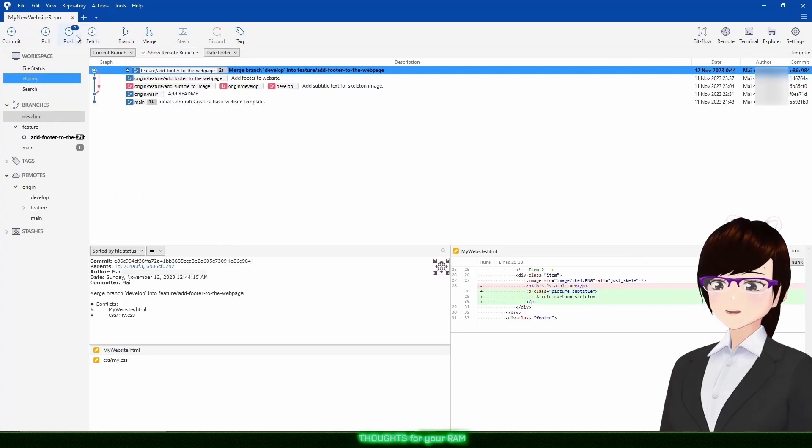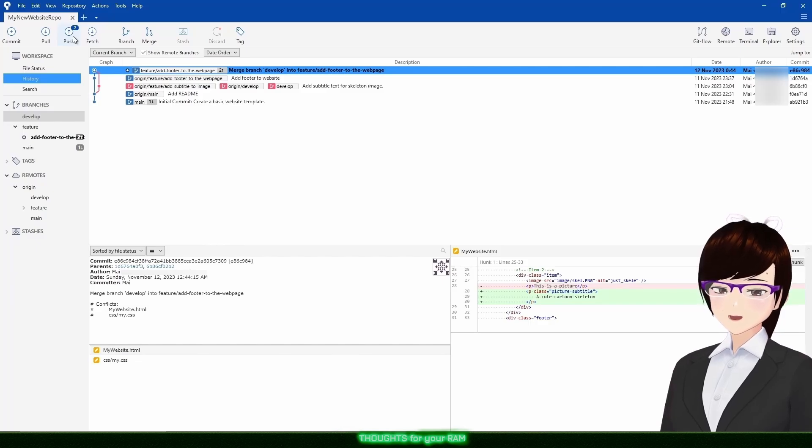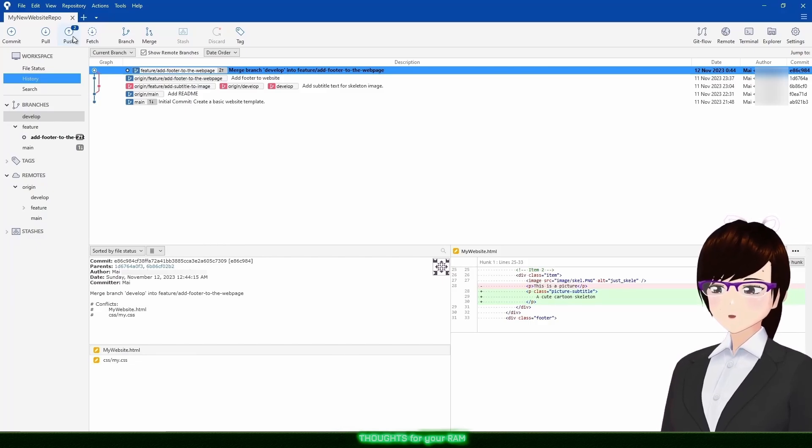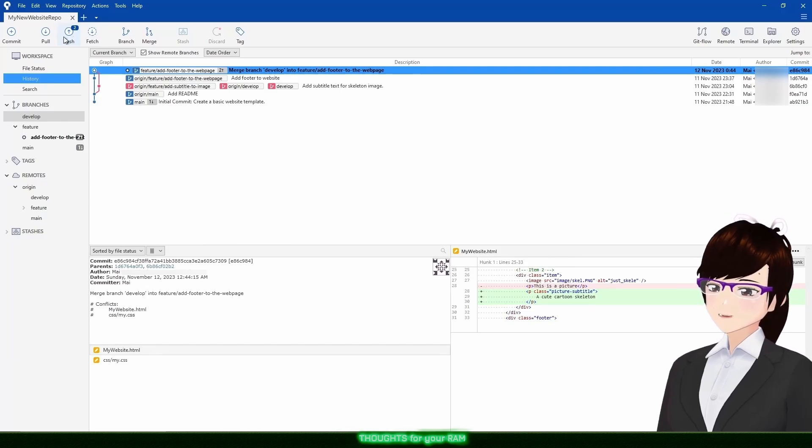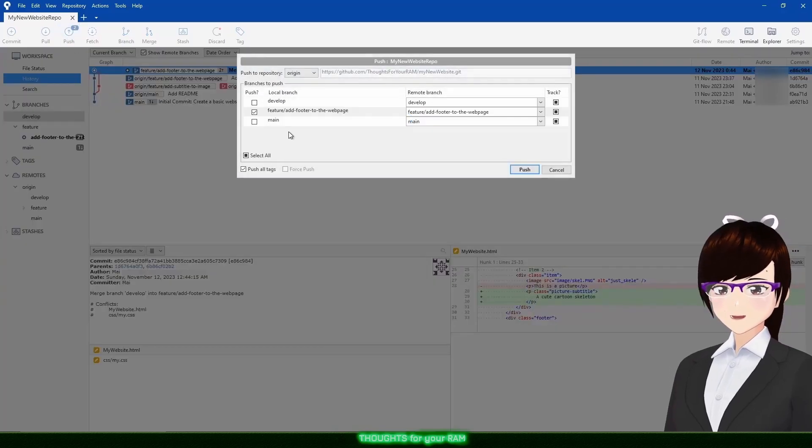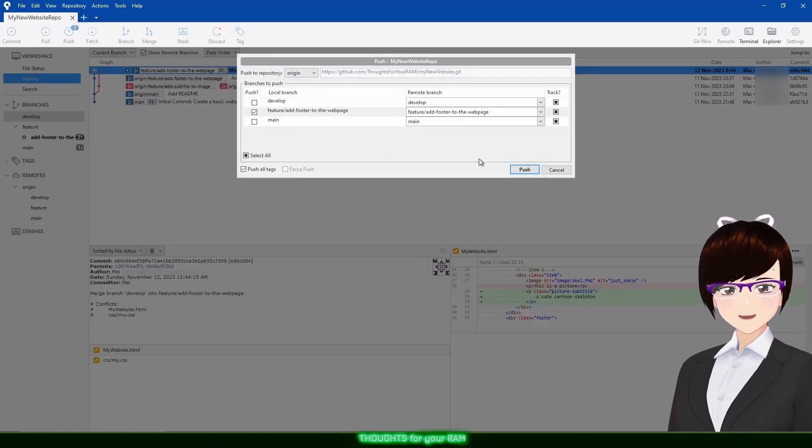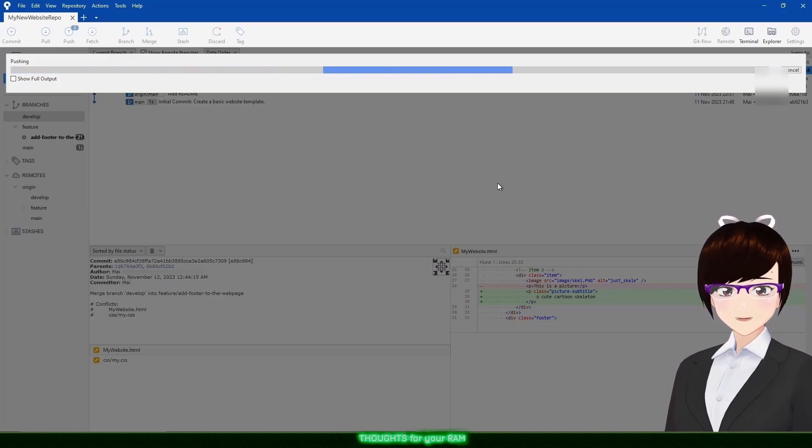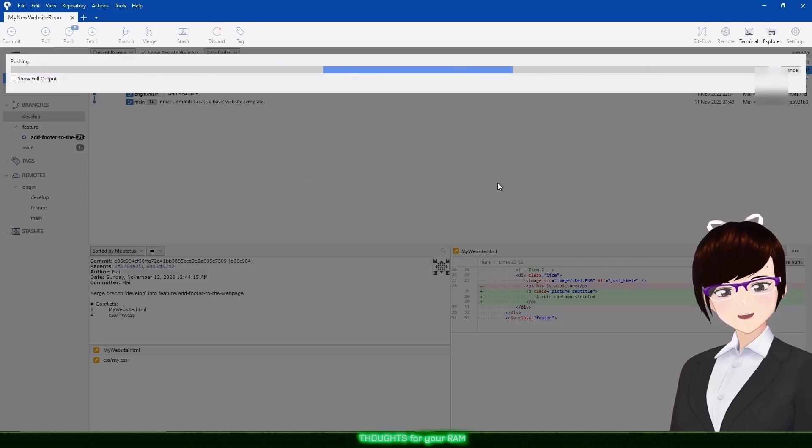Now I can push my feature branch to the remote repository, which is typically what happens in a professional environment, so it can be placed up for code review. Let me quickly push up my branch and show you what a code review looks like in GitHub.